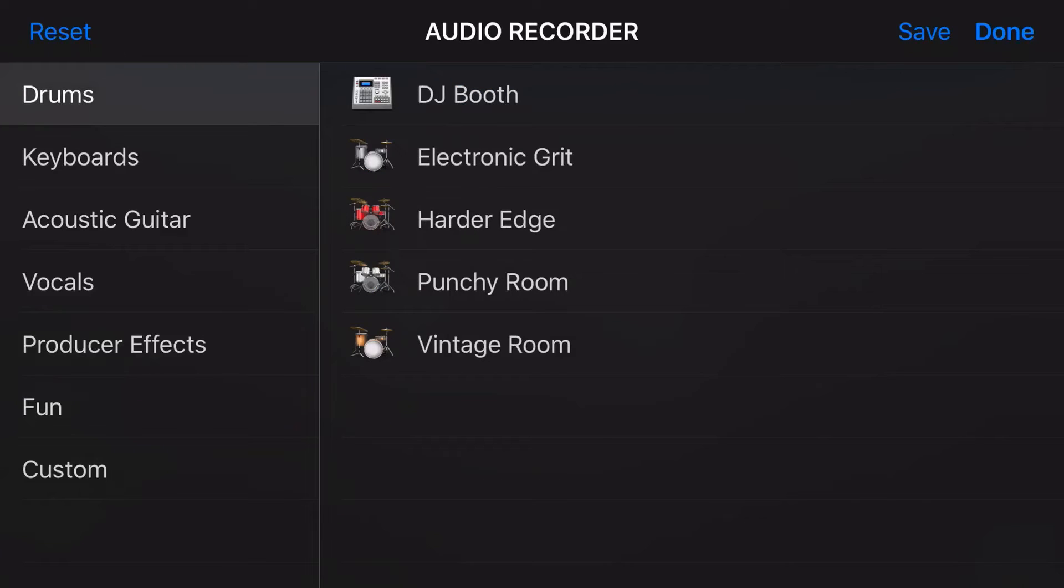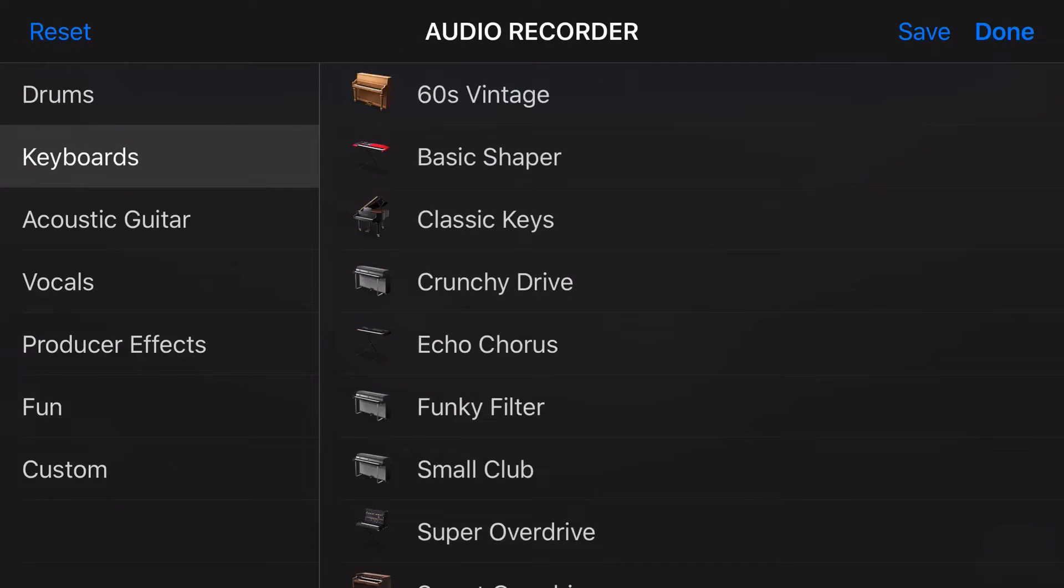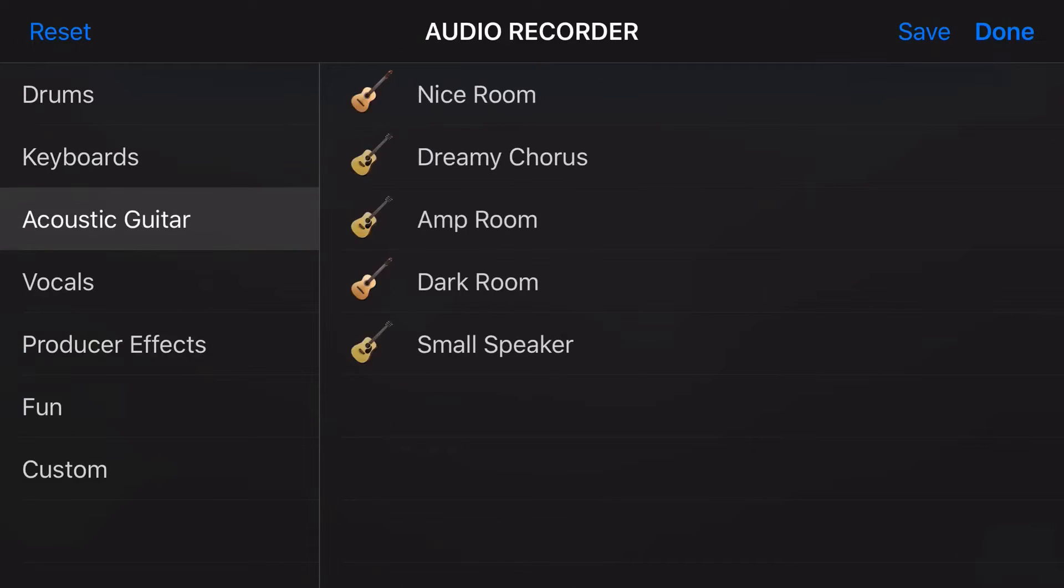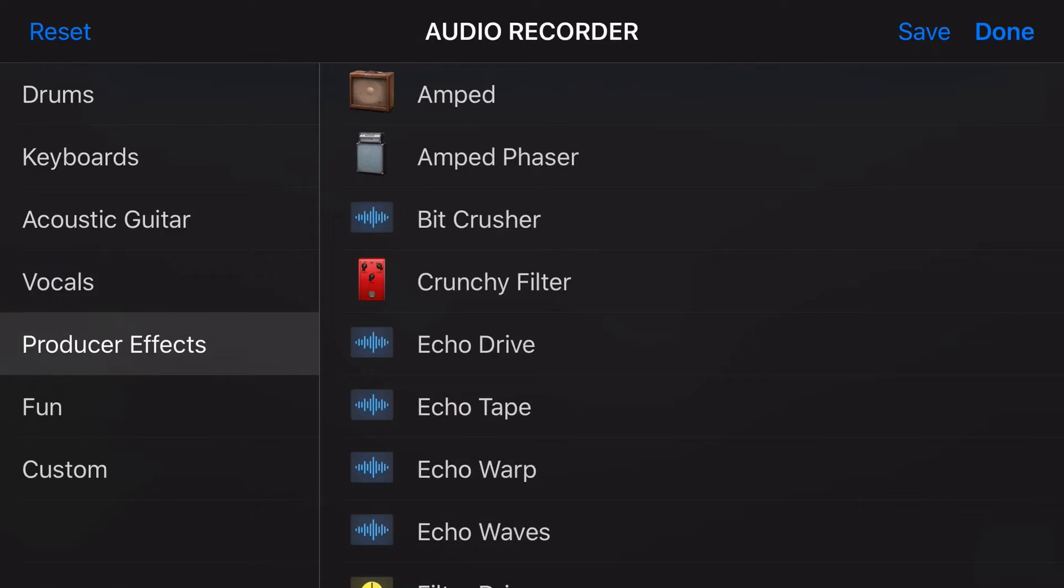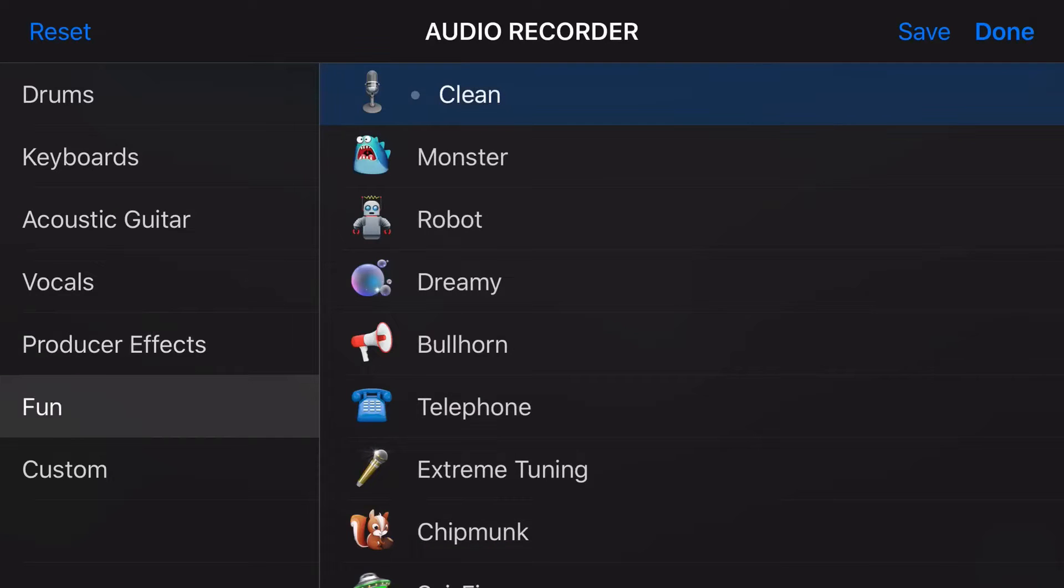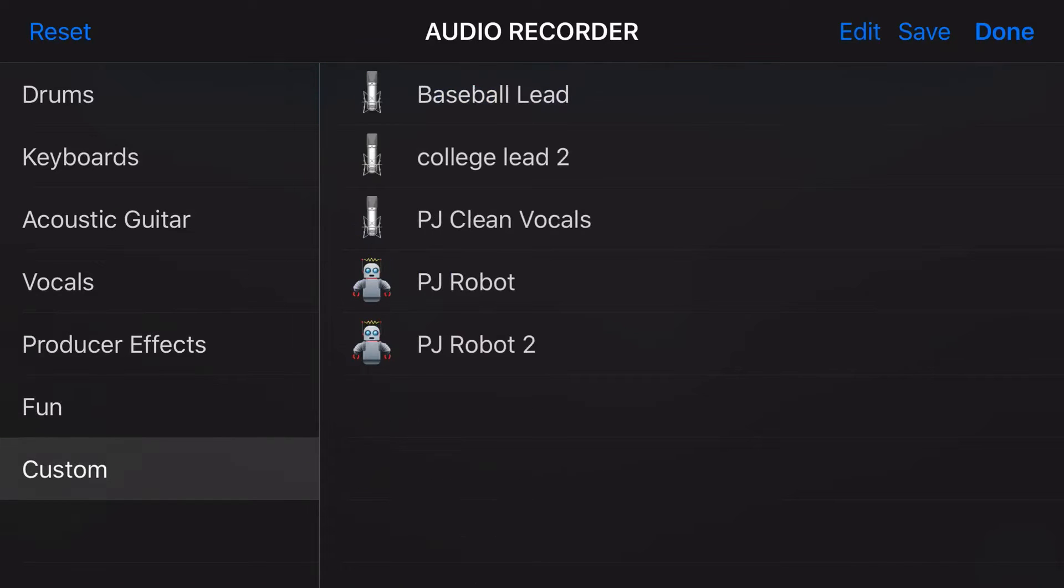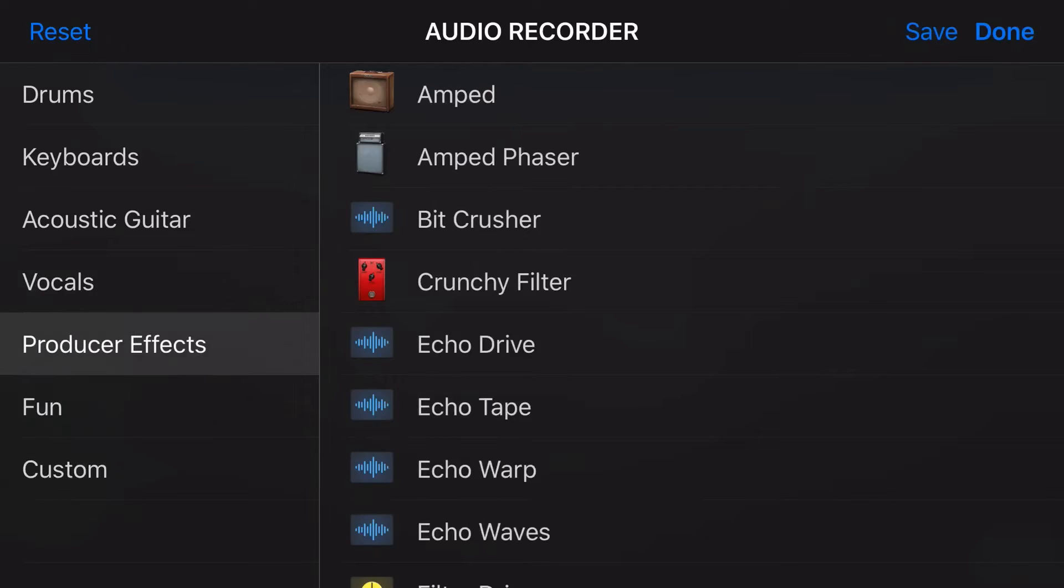But we can come in here, we've got all of our drums, our keyboard, our acoustic guitar, our vocals and even producer effects, as well as our fun and our custom saved presets. So we can now use any of these.